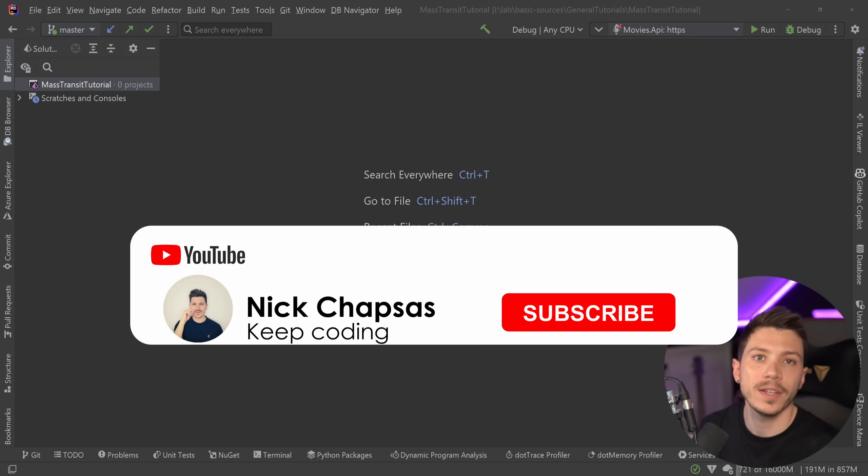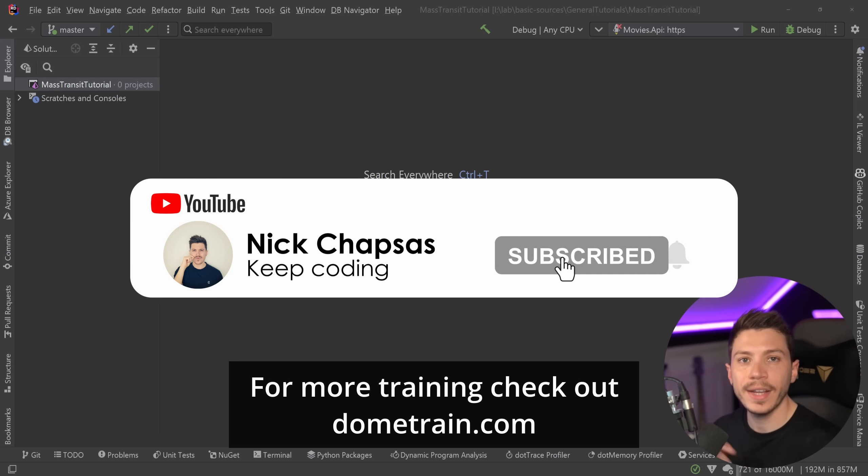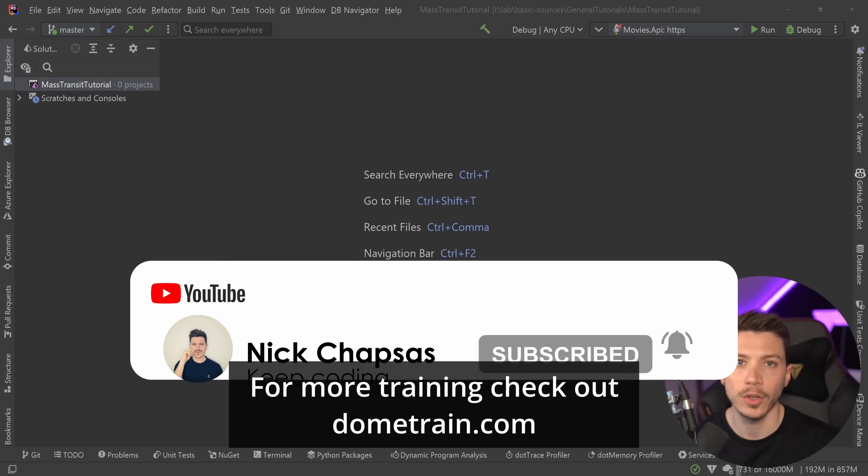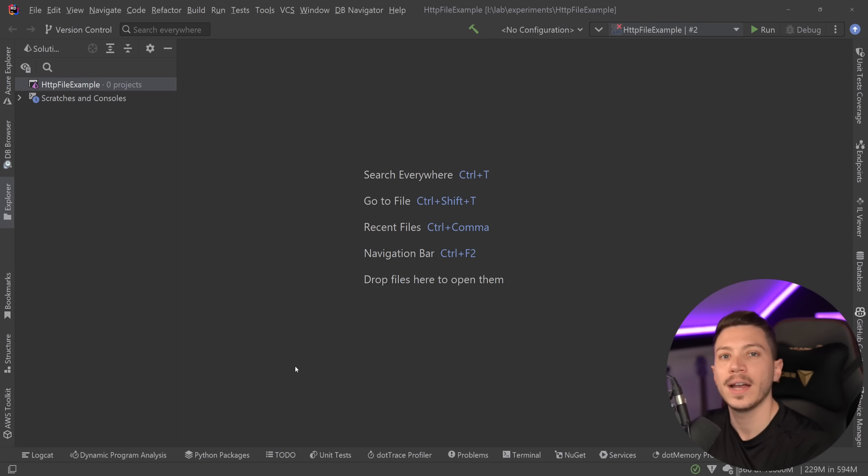If you like that content and you want to see more, make sure you subscribe and for more training, check out my courses on dometrain.com. Okay, so let me show you what I have here and how you can get this file as well.